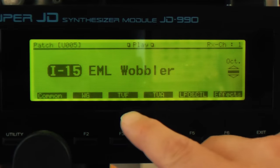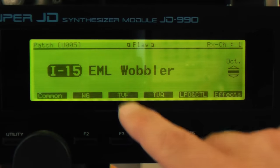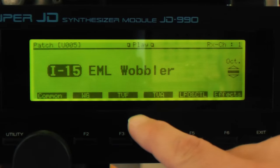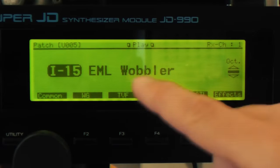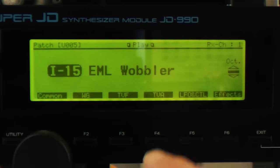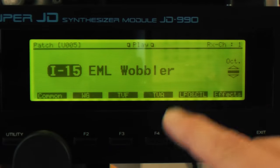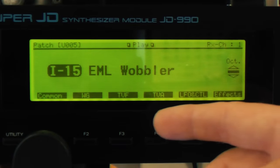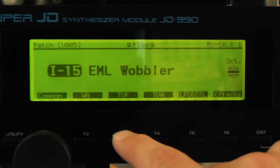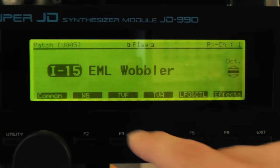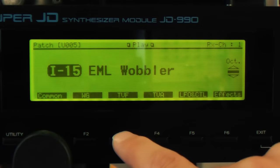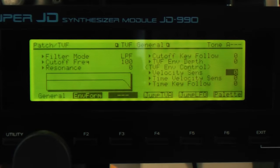Now we jump over to the filter. On the Super JD, you have time variant filters, time variant amps, and time variant envelopes — something Roland introduced in the late 80s. Basically they're digital filters, digital amps, digital envelopes. Because you have very precise control over what's happening over time, they've called them time variant — it's really not dissimilar to analog, just a marketing tool of saying this is more sophisticated. So we go into the filter and choose a band pass filter.